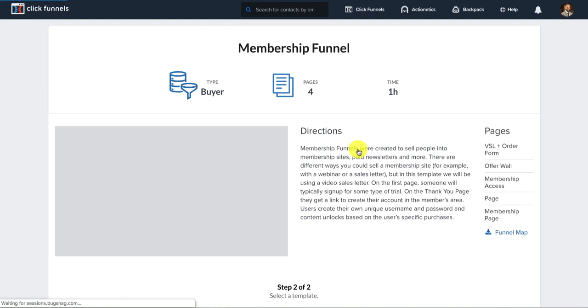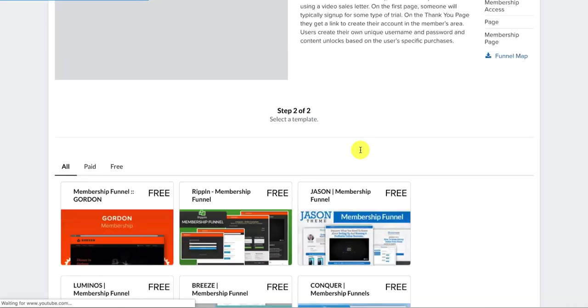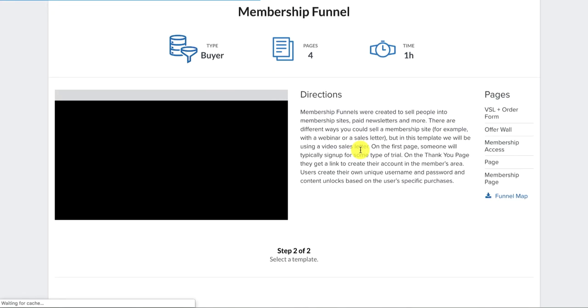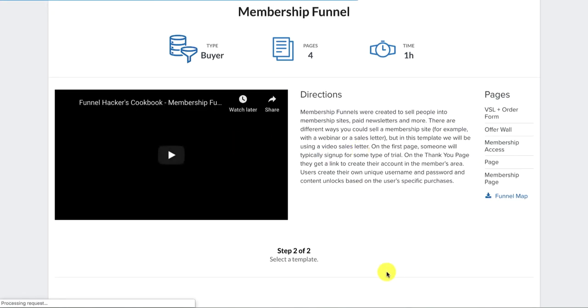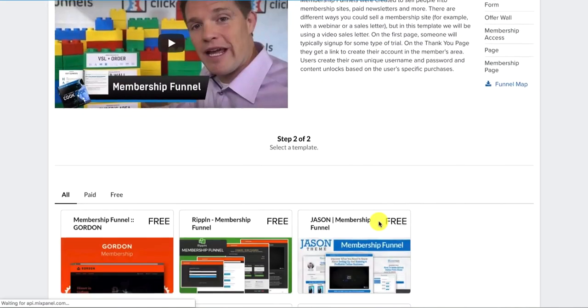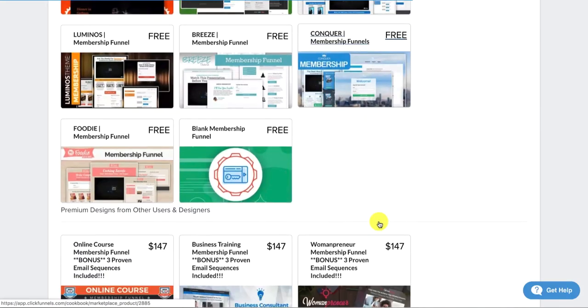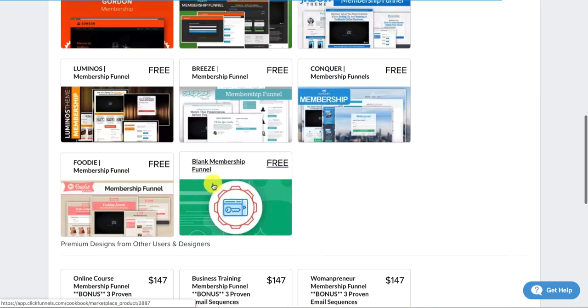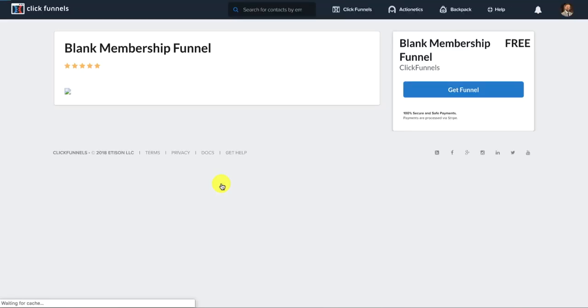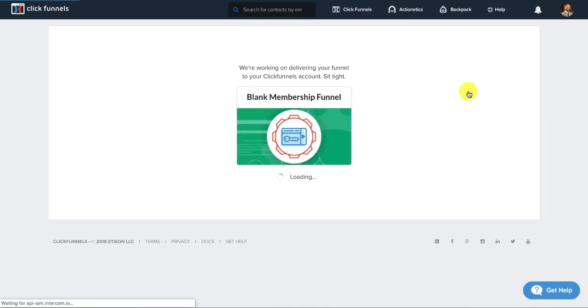Now I always start with, Russell will show you exactly how it works. I always start with a blank membership funnel. I like to build them from scratch. You can pick a templated one if you want. Click Get Funnel. Now it's delivering.